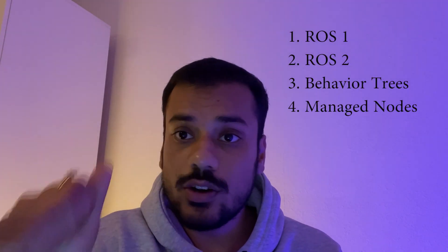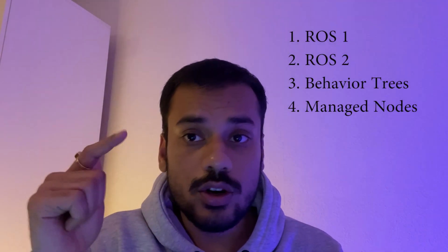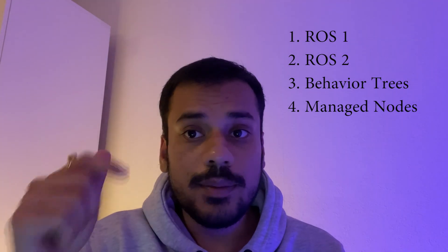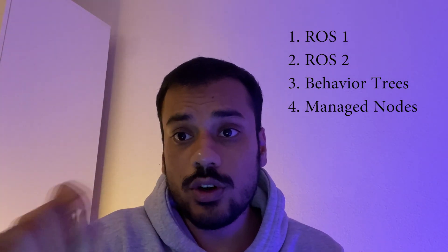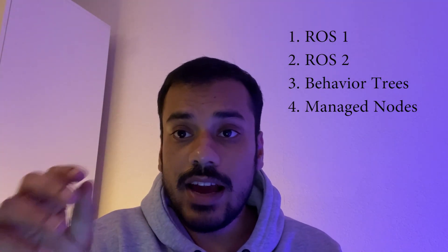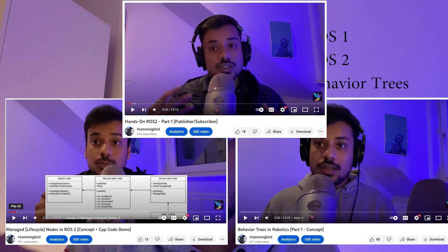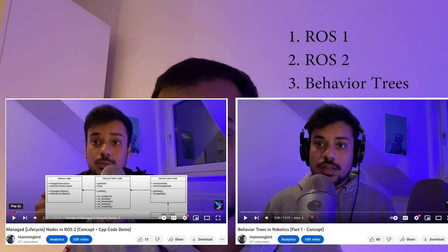To understand this video and even this series, you need the following prerequisites: a basic understanding of ROS1, ROS2, behavior trees, and managed or lifecycle nodes in ROS2. I have videos on all of these in my channel, so if you are not clear on any of these, please look at my videos and that will be super clear for you.